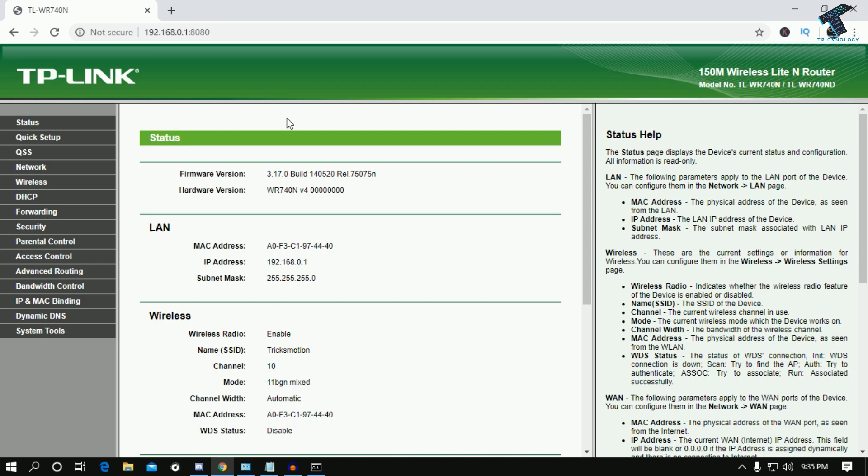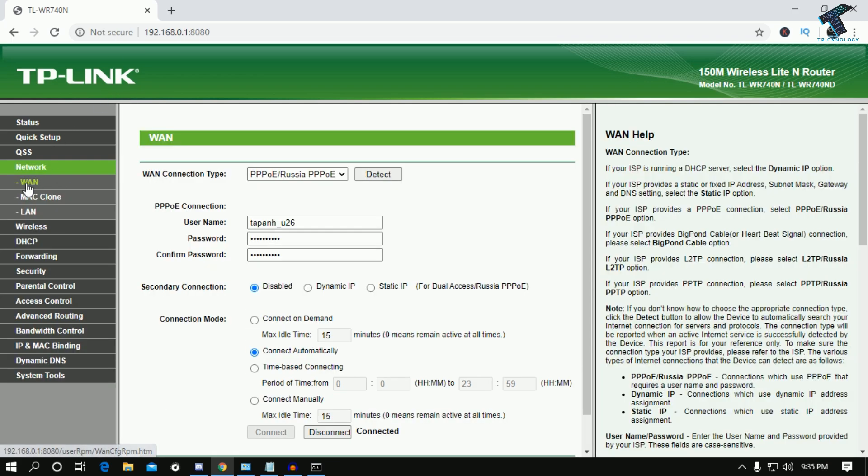You can also search it on Google. If you have a TP-Link router, go to Google and type TP-Link router default username and password. After that, go to the Network tab and you will get settings.